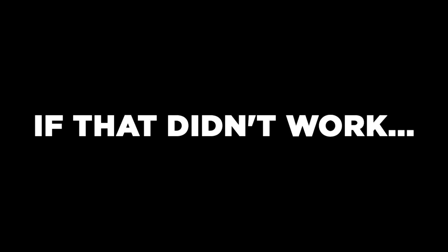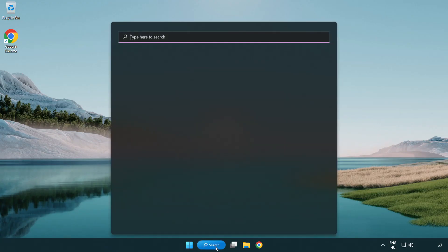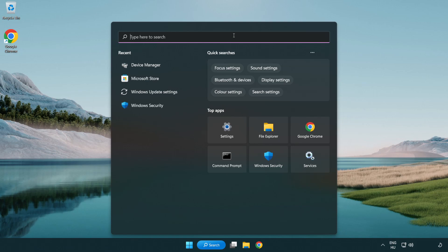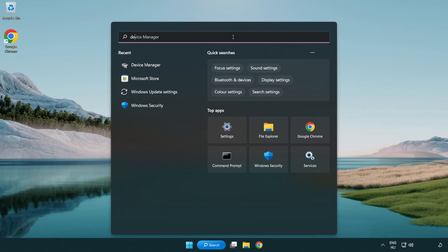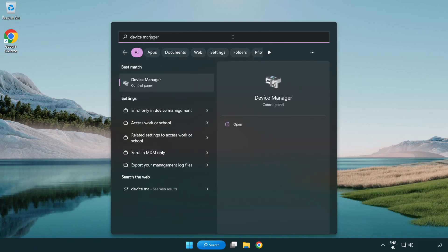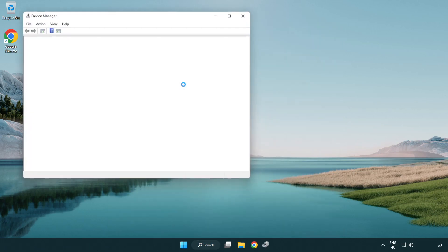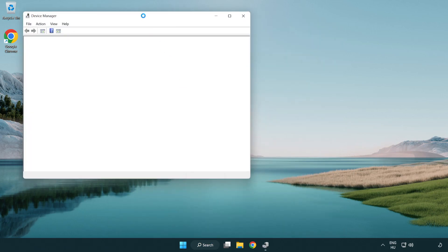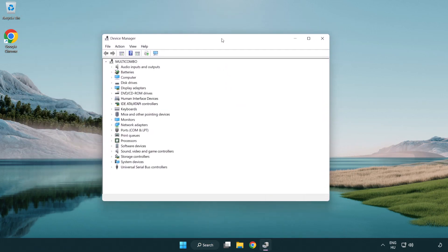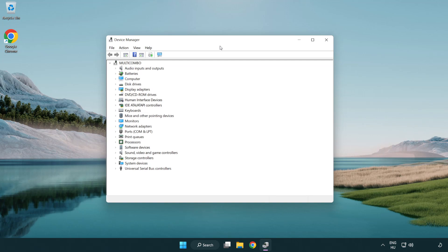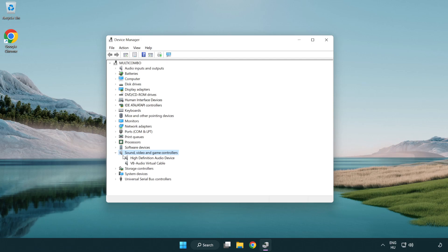If that didn't work, click search bar and type device manager. Open device manager. Click sound, video and game controllers. Right click your used audio device and update driver.